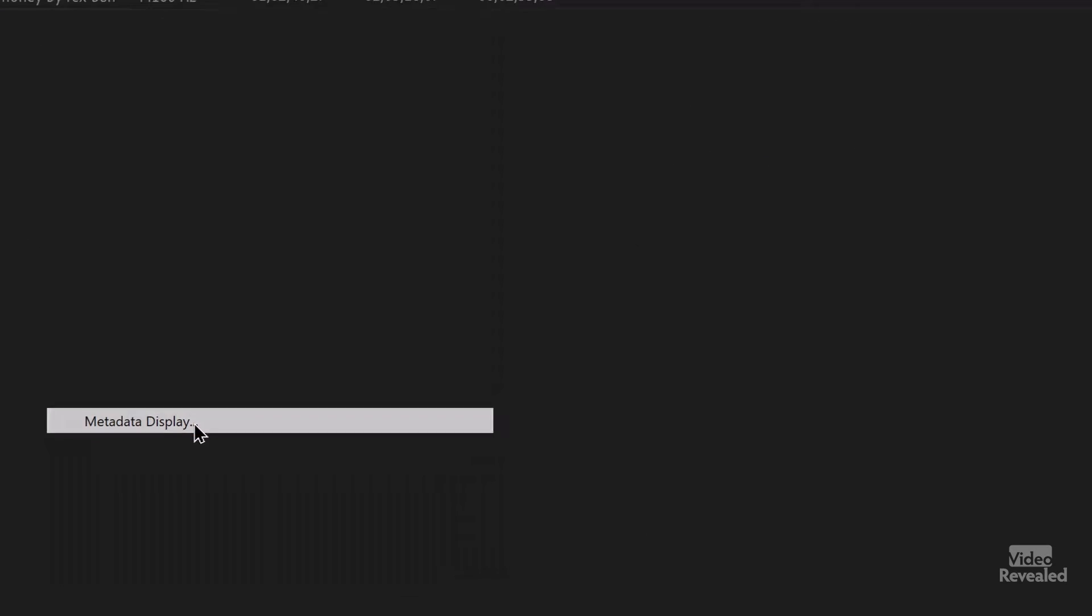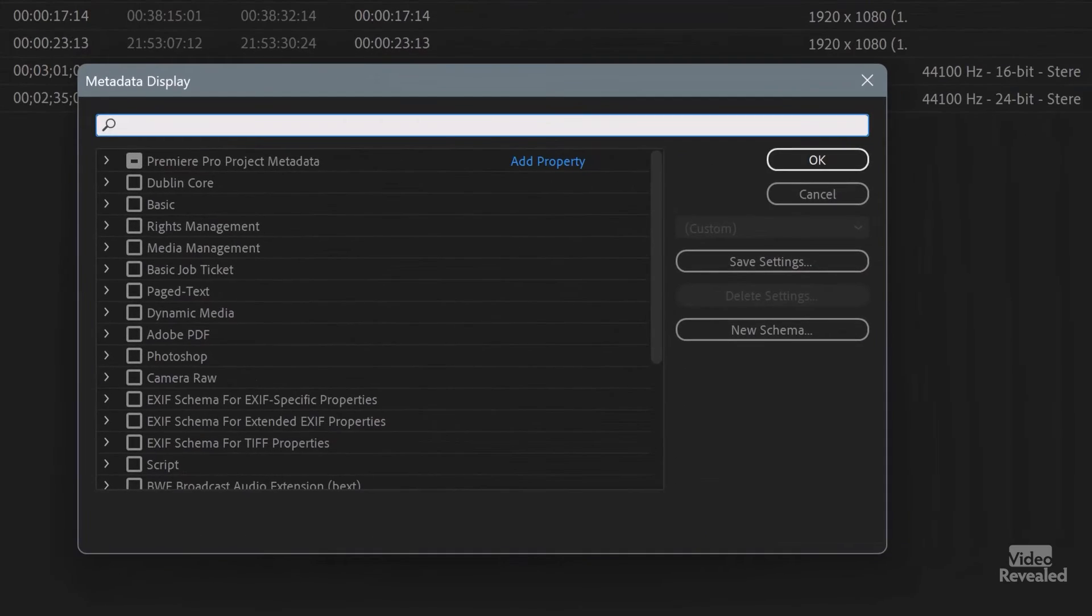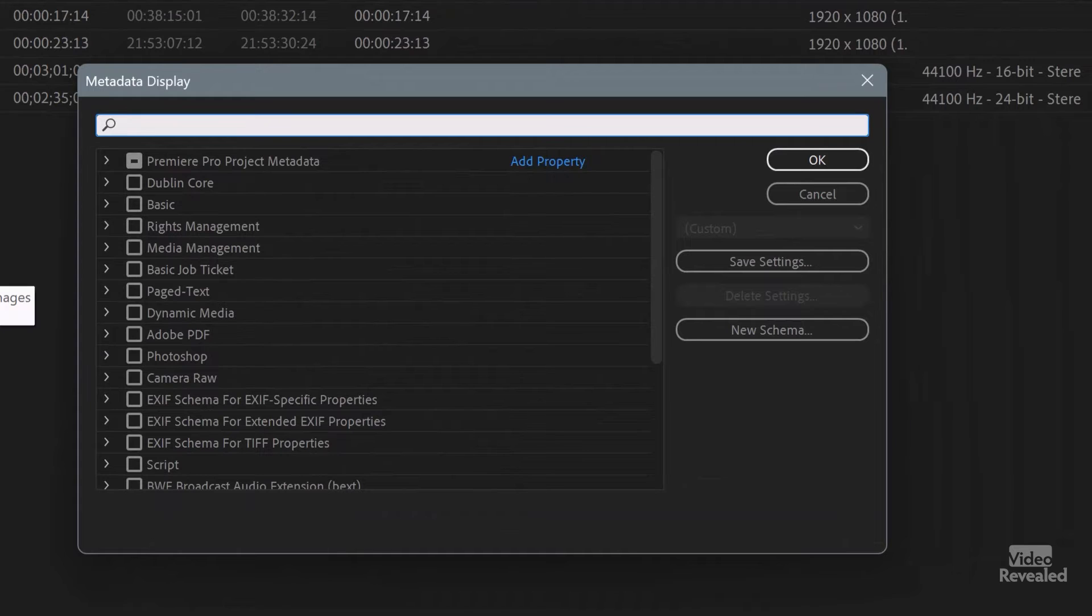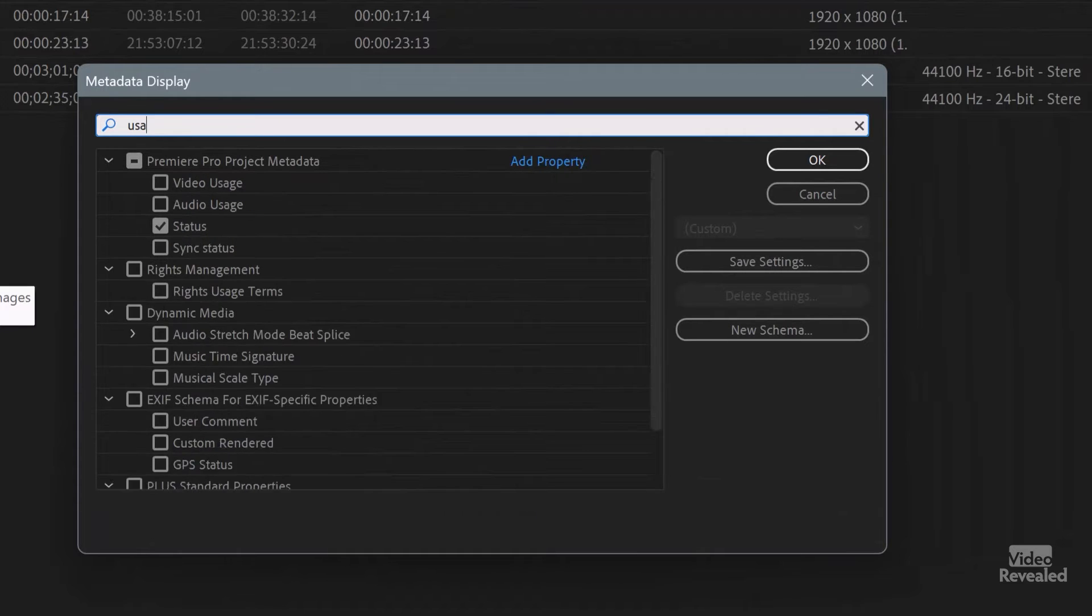And beside the name is a little flyout menu all the way down to the bottom. Metadata display. And I'll type in USAGE. Usage.